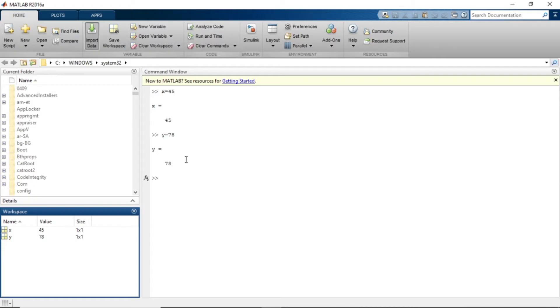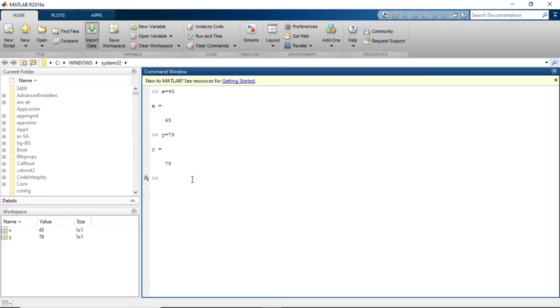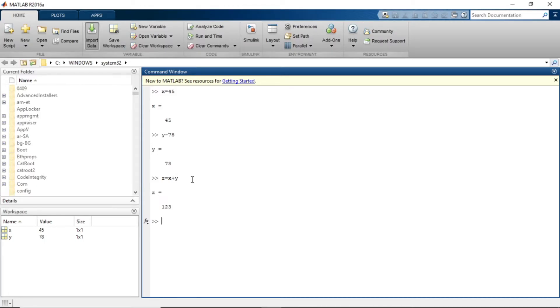Now let's understand this thing. You have created these two variables. For example, if you create another variable with some equations, we are going to use simple equations initially. Z is equal to X plus Y, and the value of Z variable also is stored in workspace.